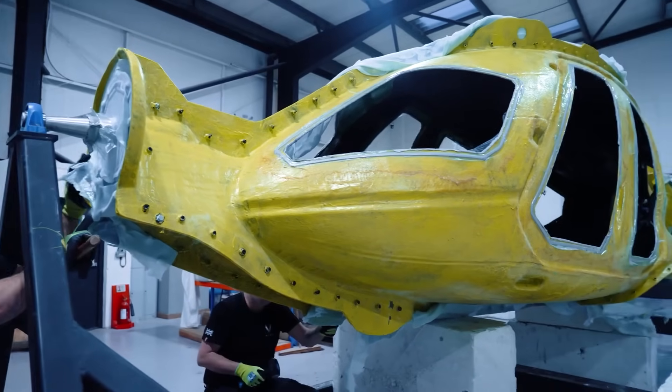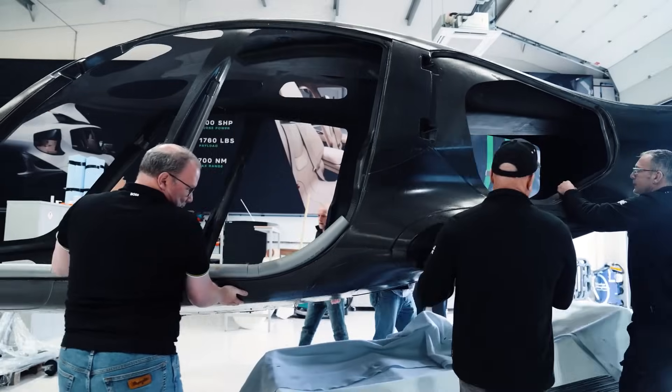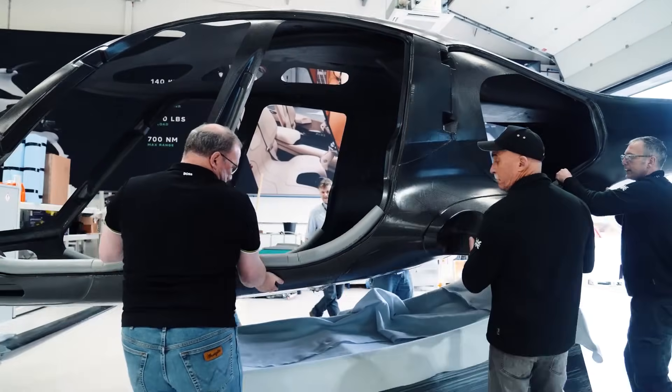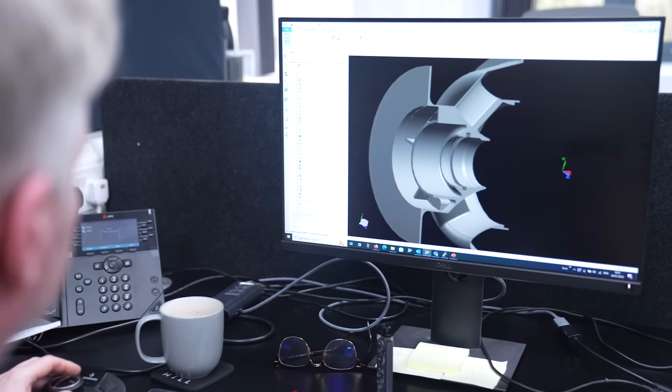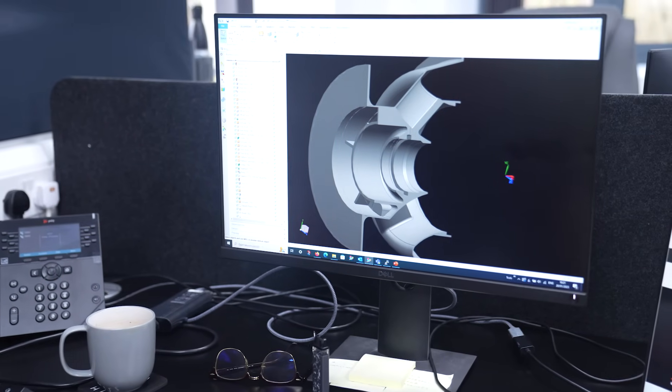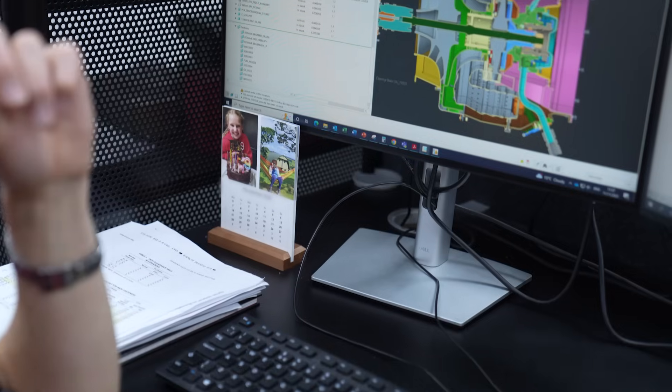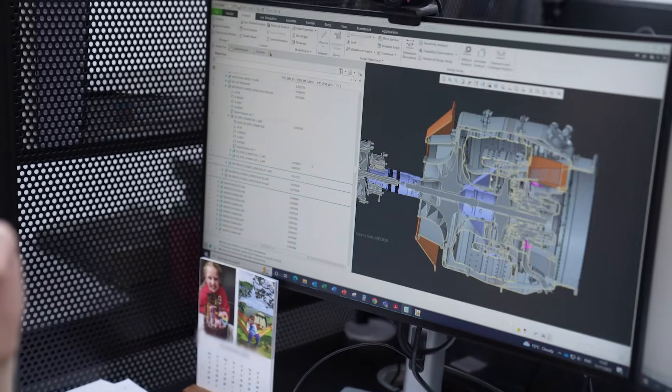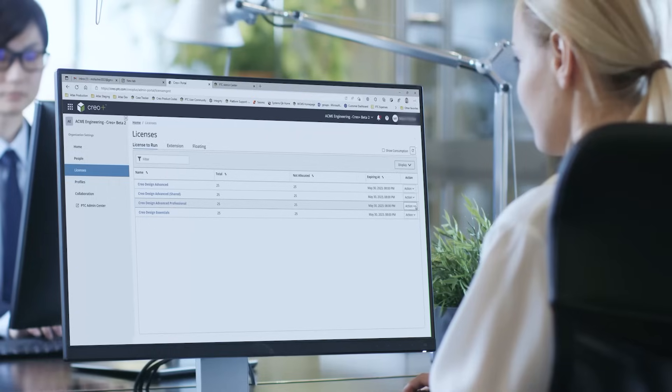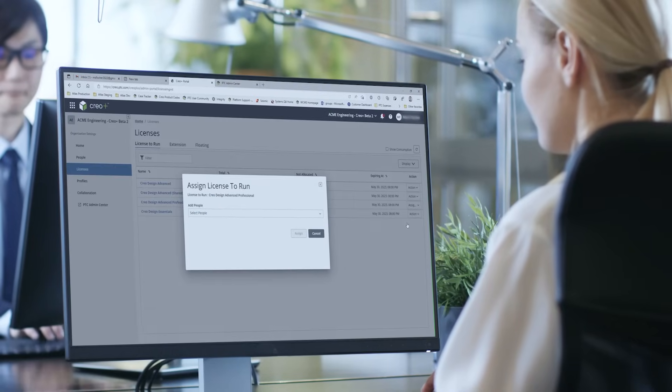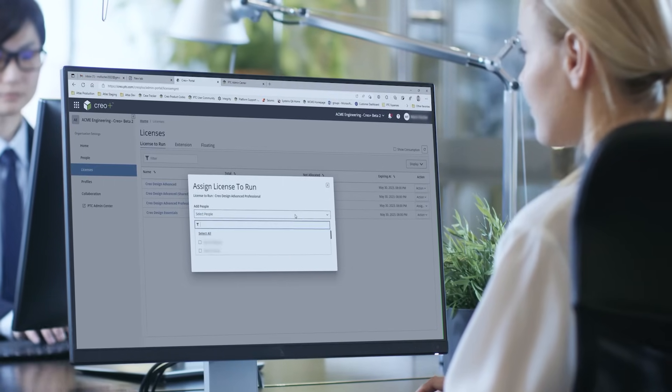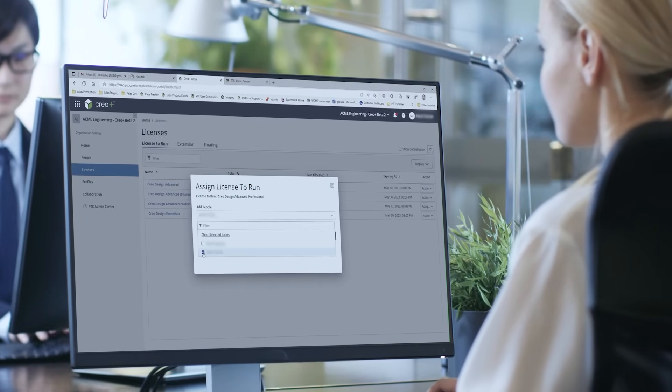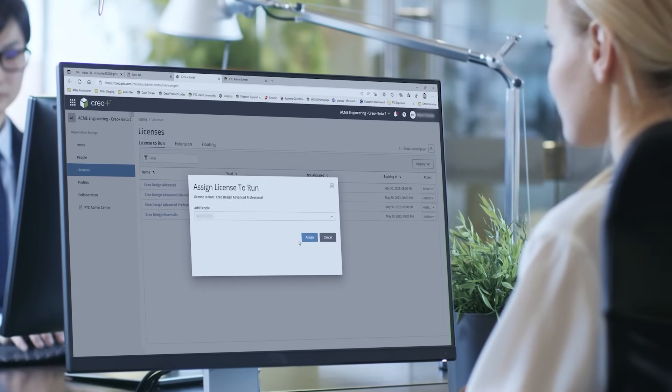PTC is also excited to introduce CREO Plus, a SaaS product with all the capability of CREO 10, plus innovative cloud-based tools for real-time collaboration and streamlined license management and deployment.